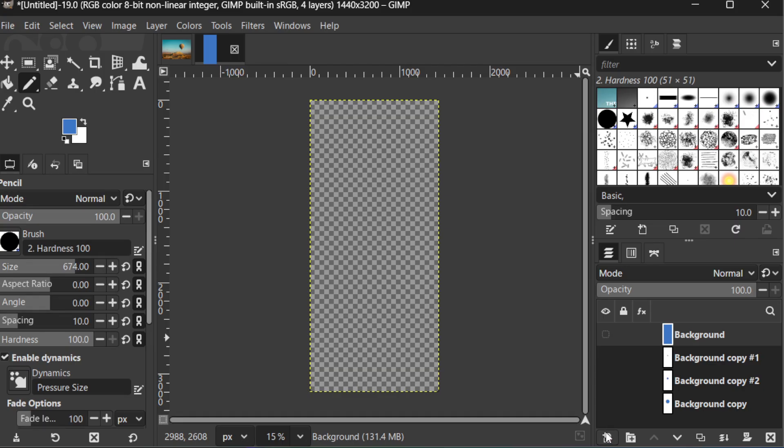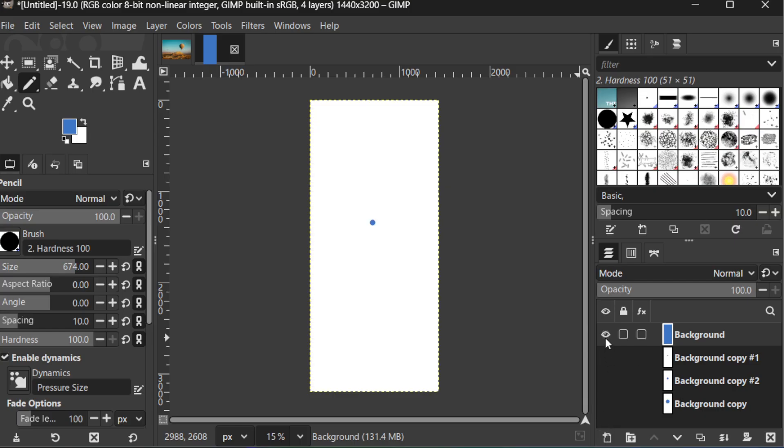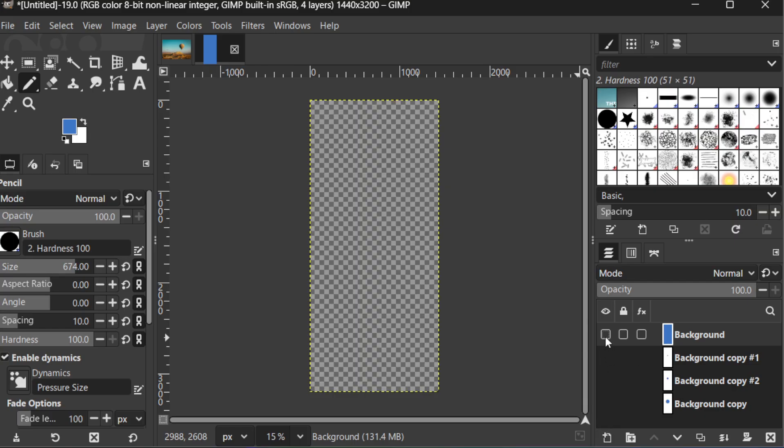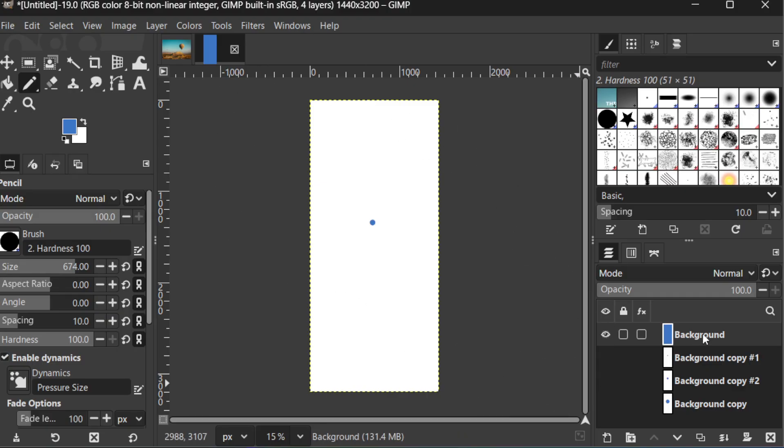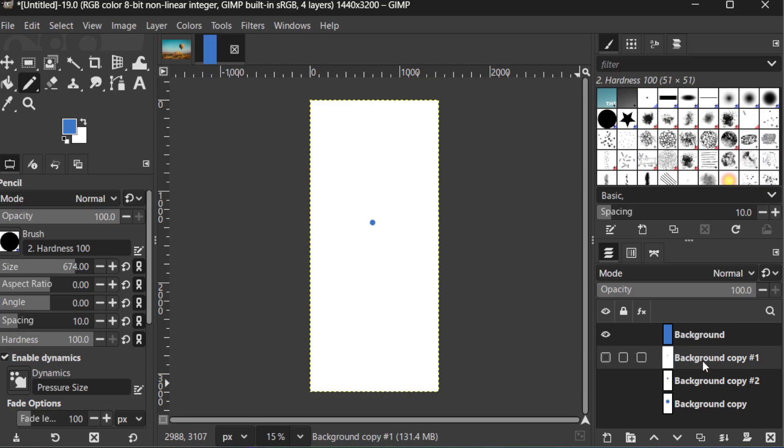Once you've built your frames, it's time to put them in order. Within the Layers panel, arrange your layers sequentially, top to bottom. This list should reflect the chronological order of your animation. This organization is crucial because it dictates how your animation will be rendered.